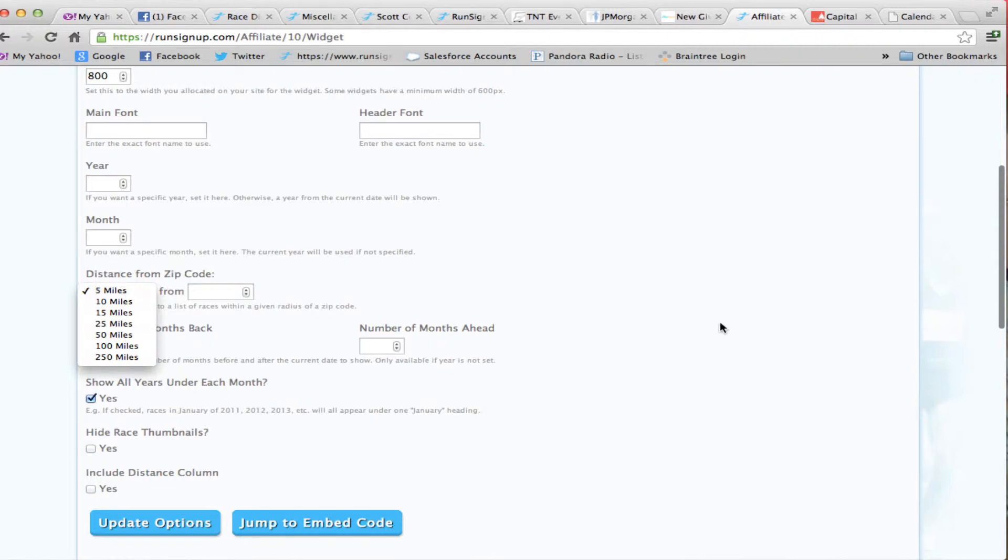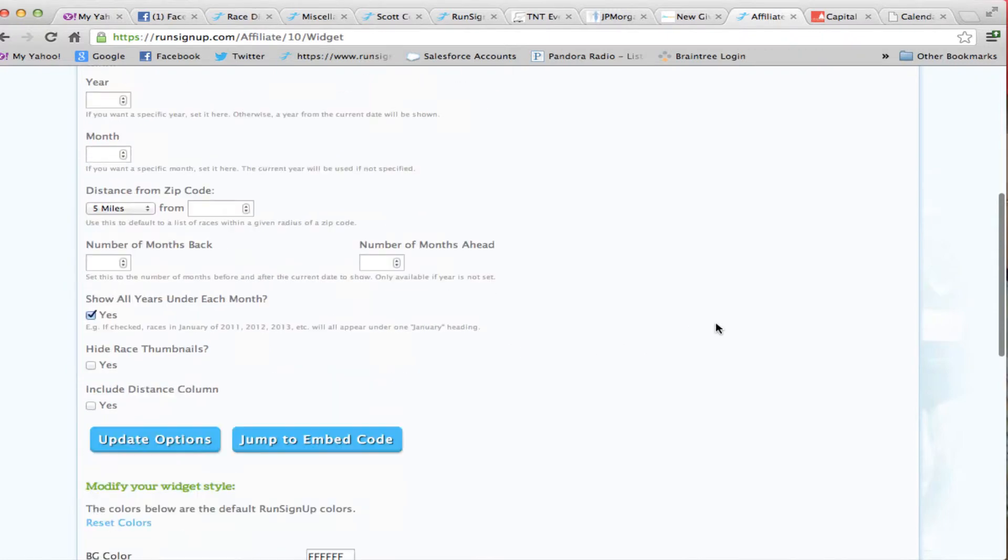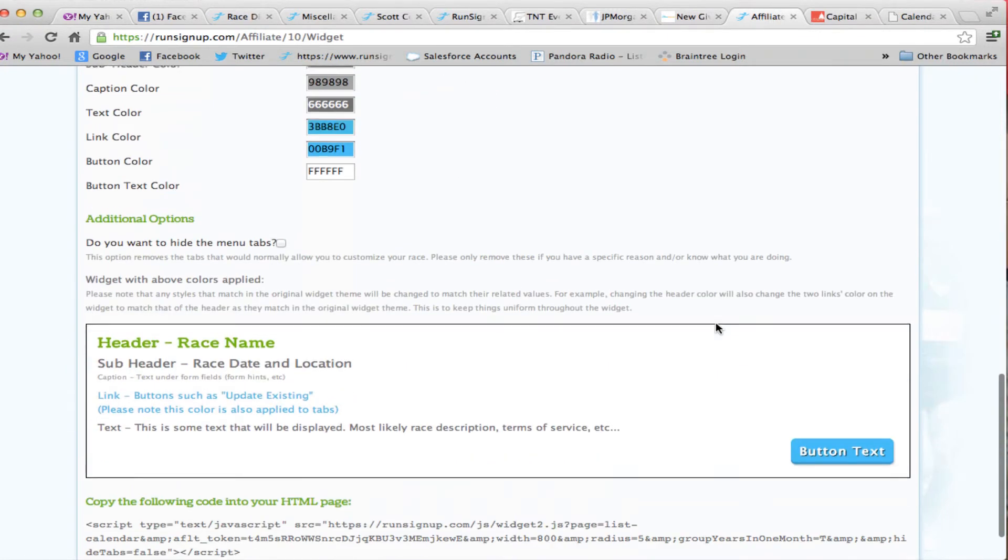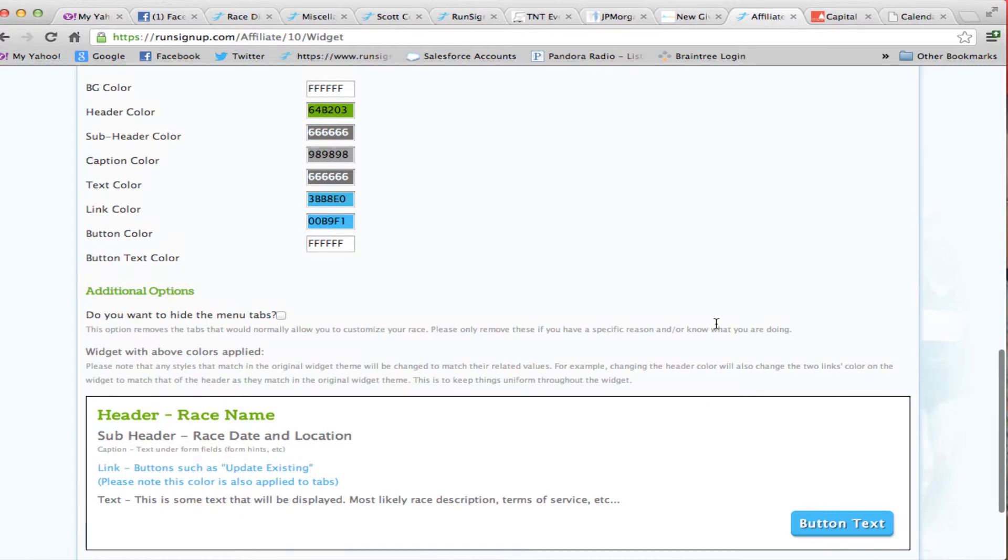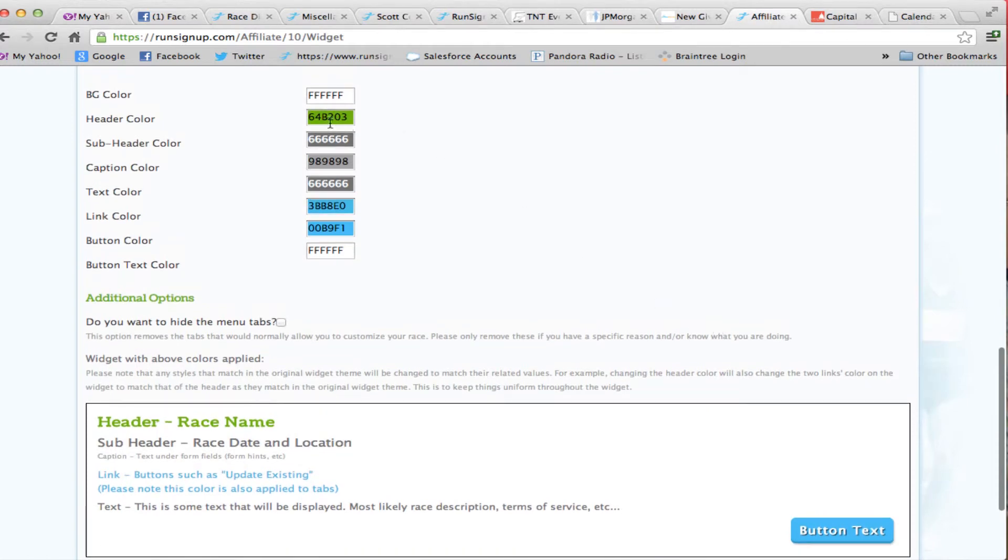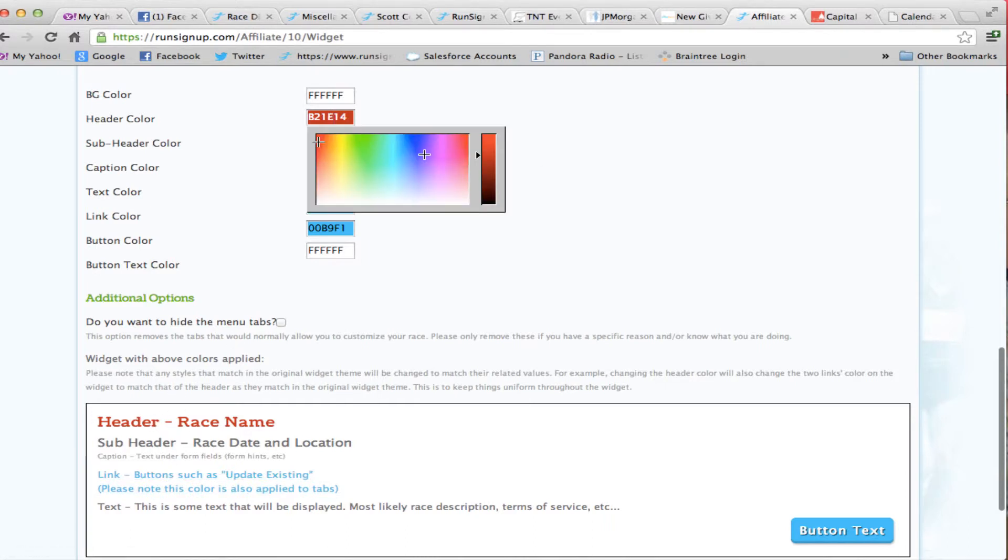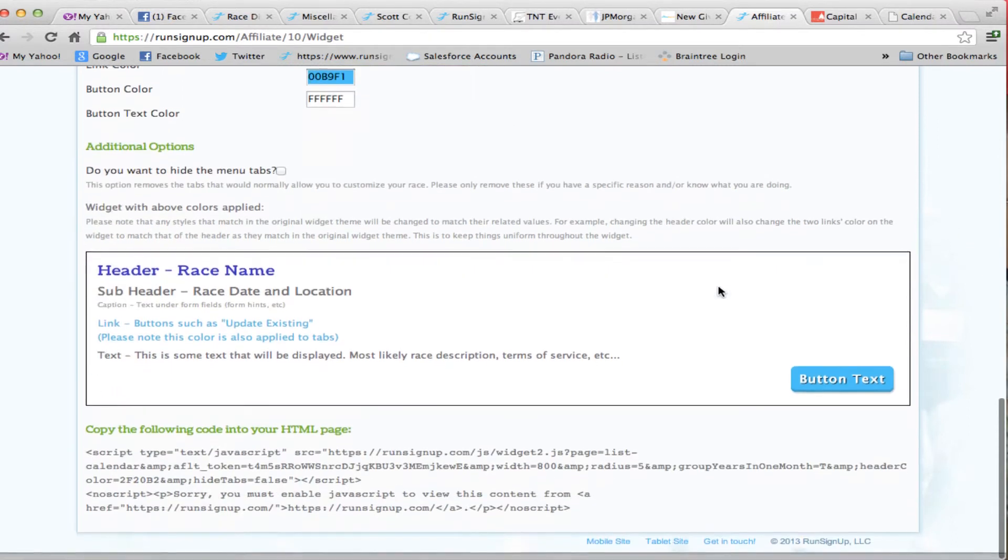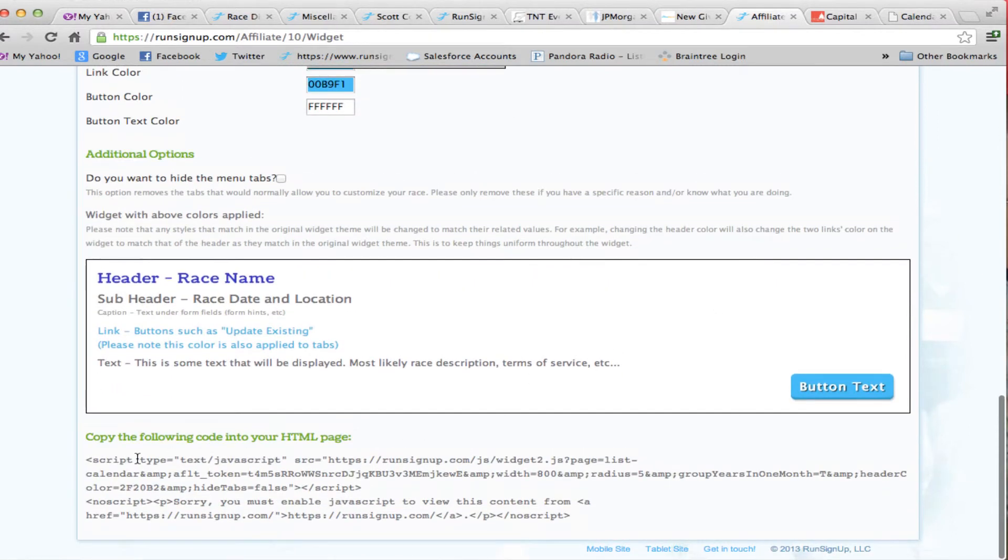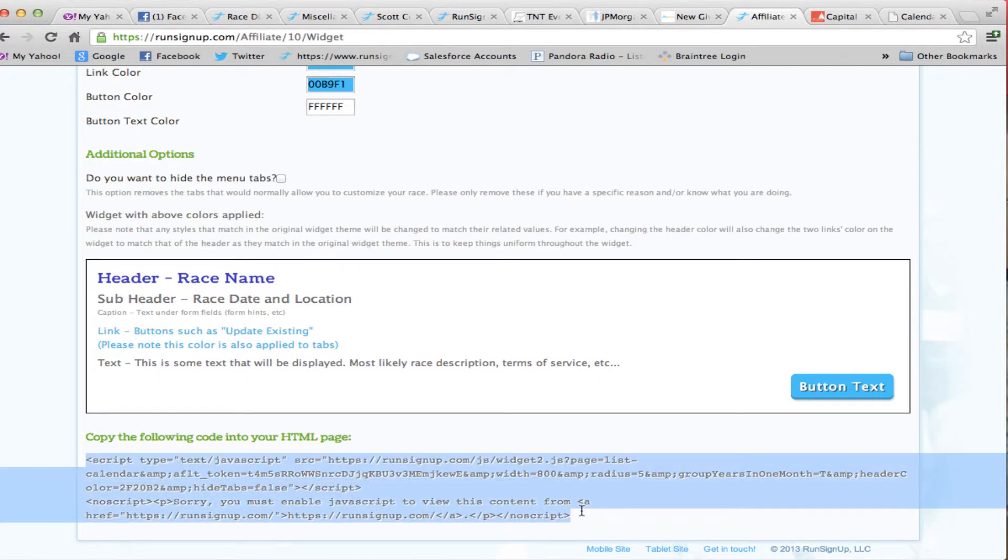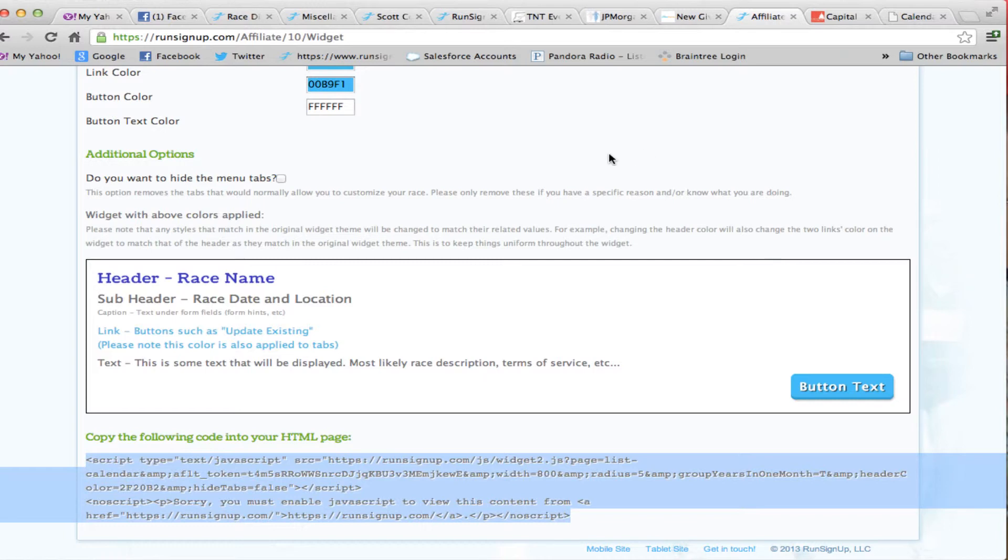Down at the bottom part of this page is where you can match your colorings. So if you wanted a nice bright red color header to match your race, you can do that. You can see how the colors changed here to blue and so forth. And then down at the bottom, this is the script code that you'll cut and paste into your web page, and that's all you need to do. Put it into your web page, and the race calendar will appear.